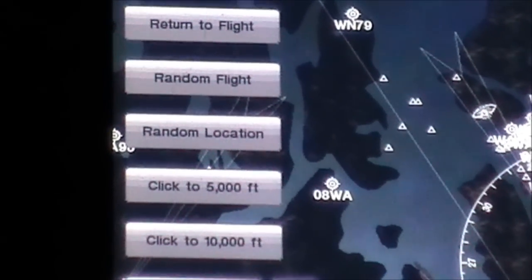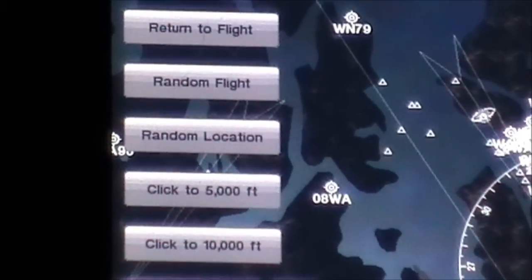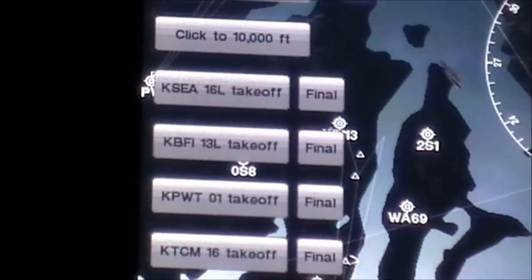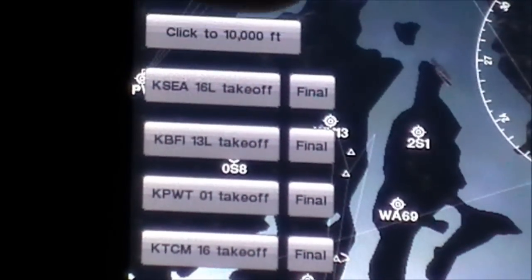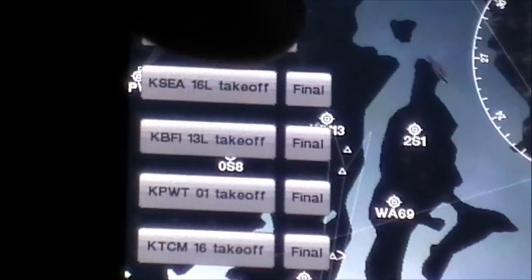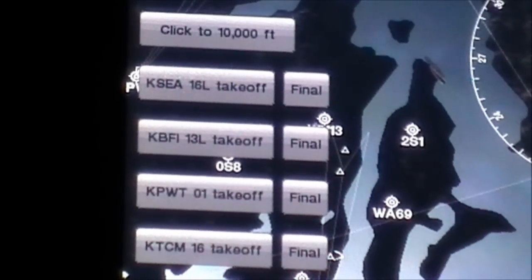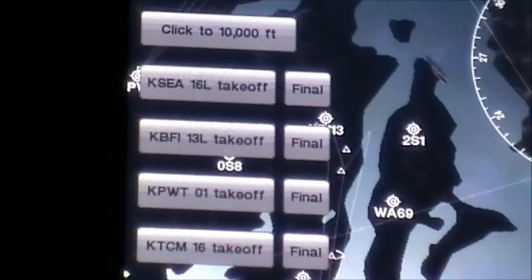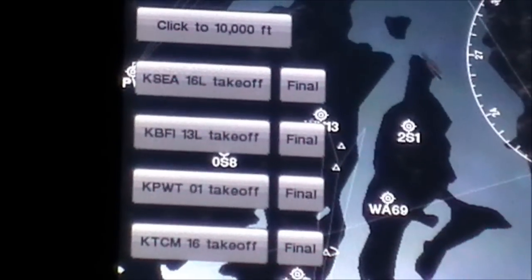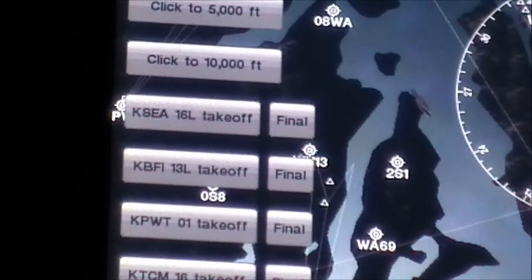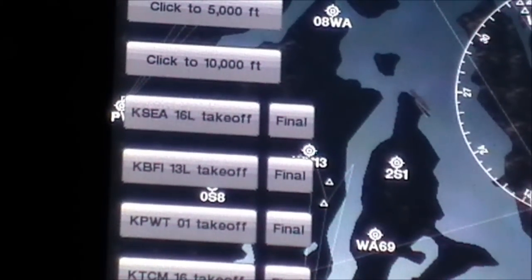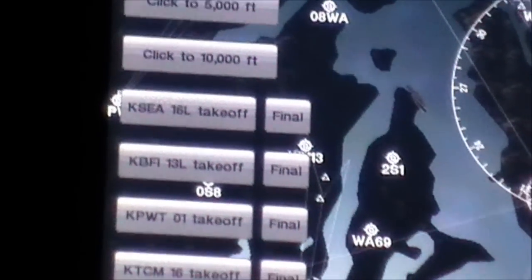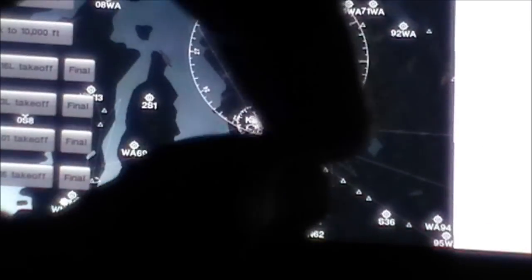5,000 feet and 10,000 feet — I have no idea what those options are. These are different runways: KB, FL, 13L takeoff — these are just different runways. And next to it I have 'final', and that's basically where you're dead on the runway and you can just land. And there are different runways — I don't see any more because it's going to get all blurry, but I will zoom in on this.